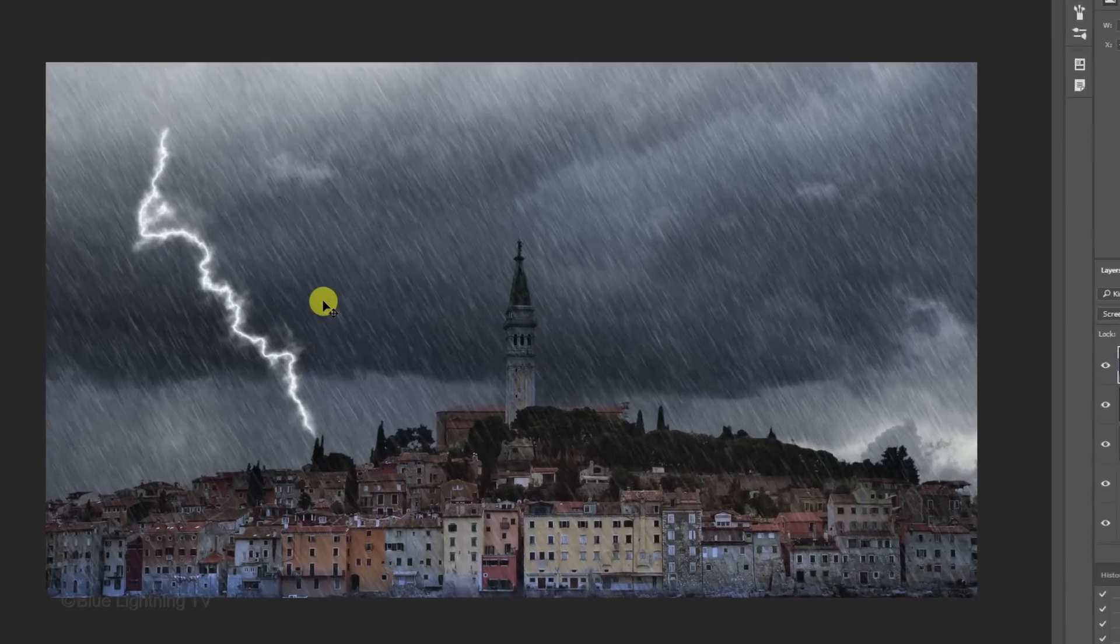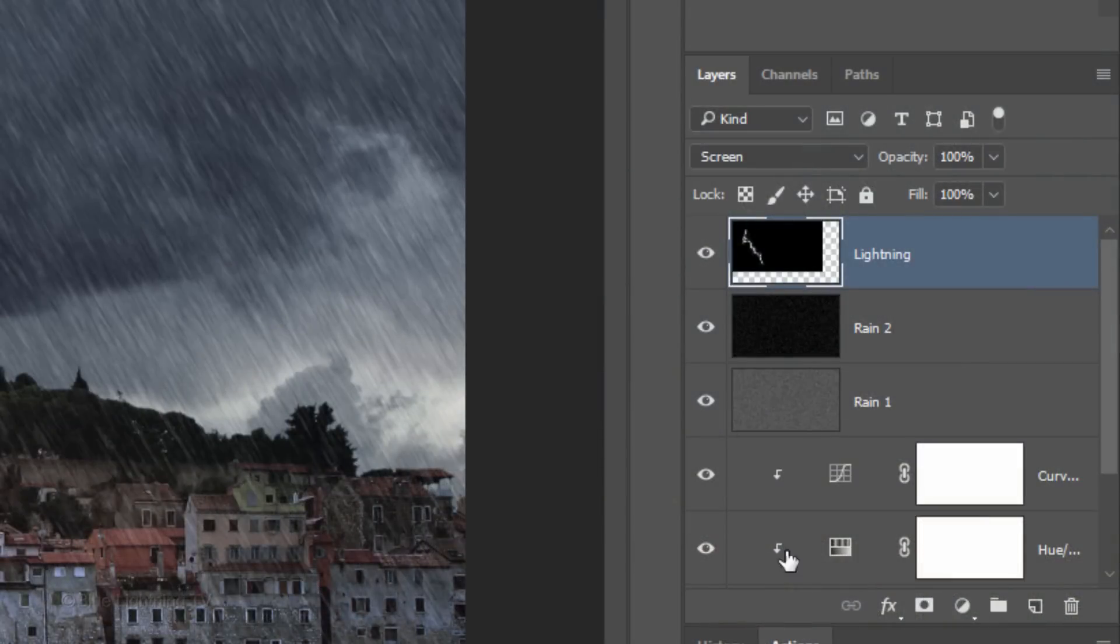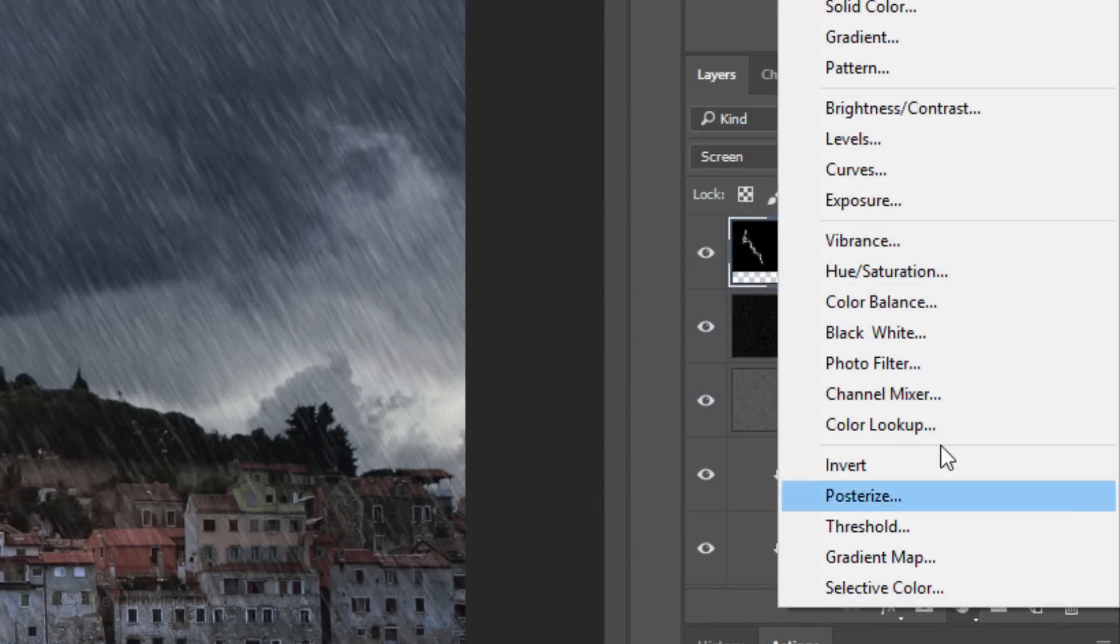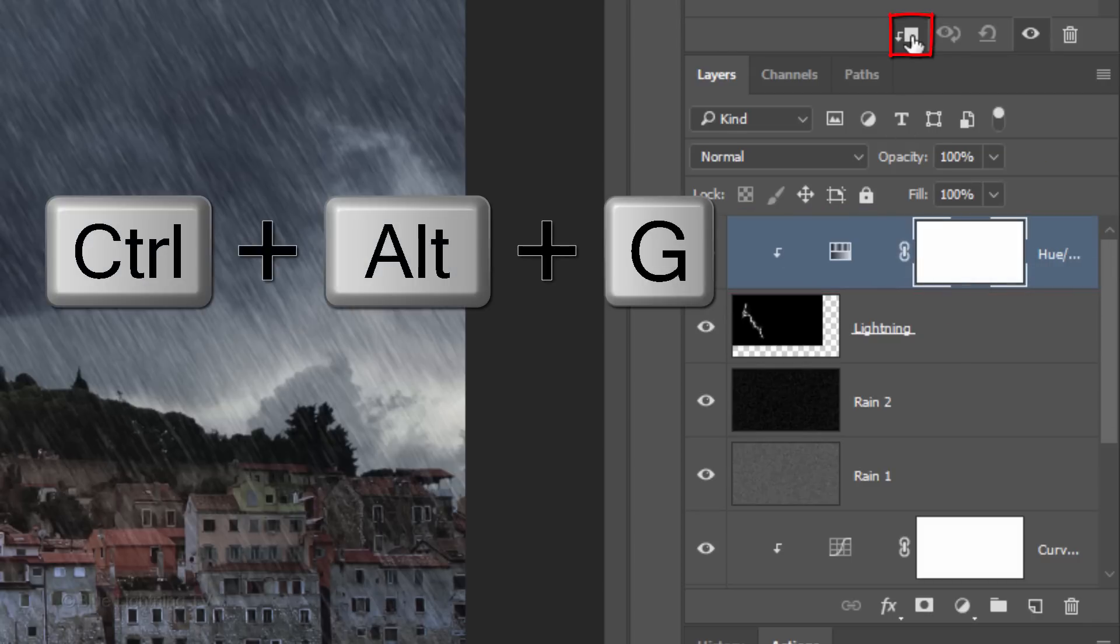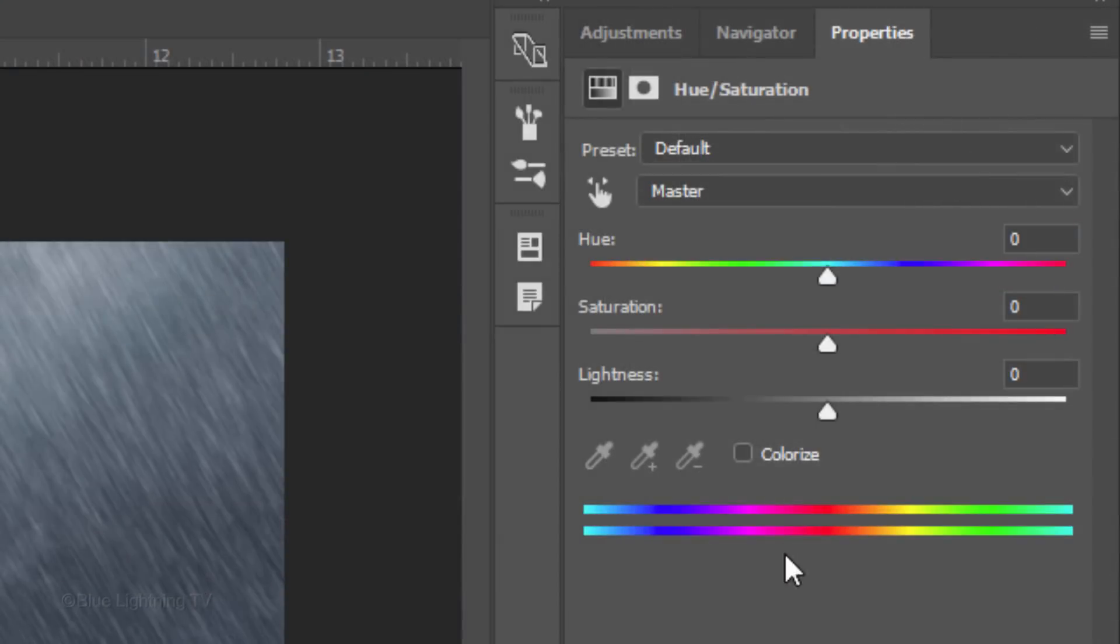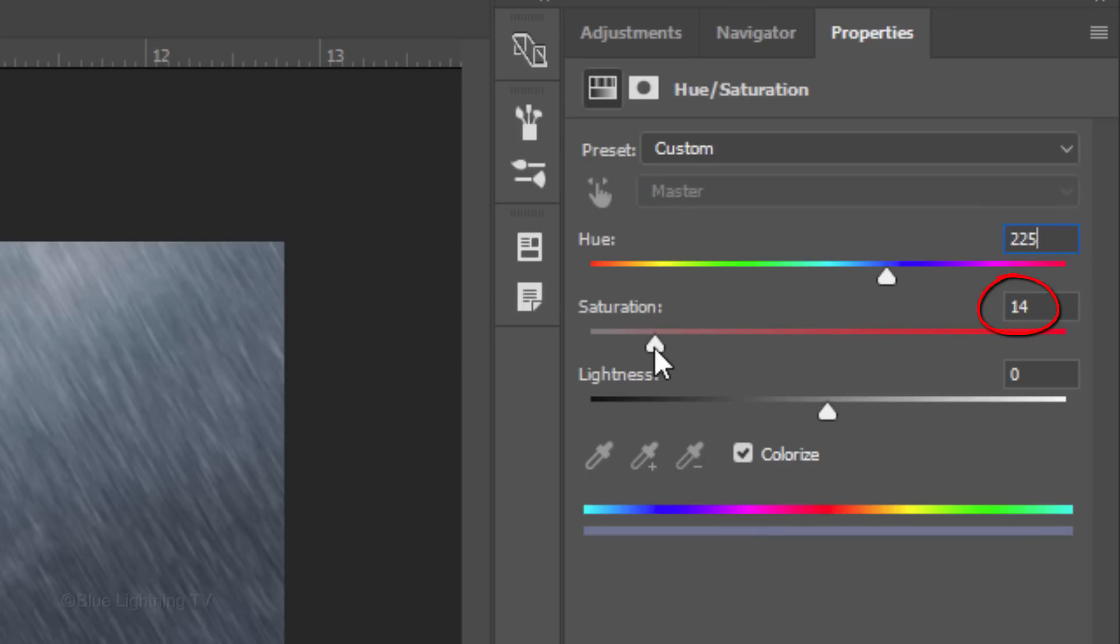Next, we'll add a slight blue color cast to the lightning. Click the Adjustment Layer icon and click Hue Saturation. Clip it to the lightning. Check Colorize and in the Hue field, type in 225 and the Saturation 14. The Lightness is 0.